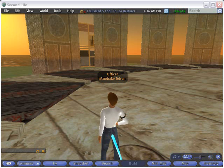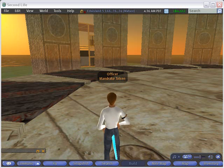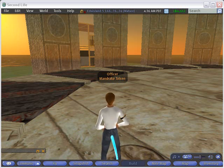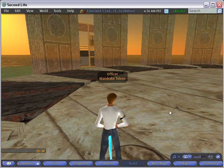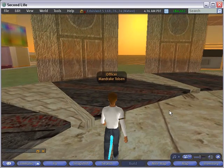Hello, this is Mike Lively from Northern Kentucky University and today I'm going to show you how to build a teleport pad in Second Life. Now you might wonder, well why do you need a teleport pad? Let me show you.